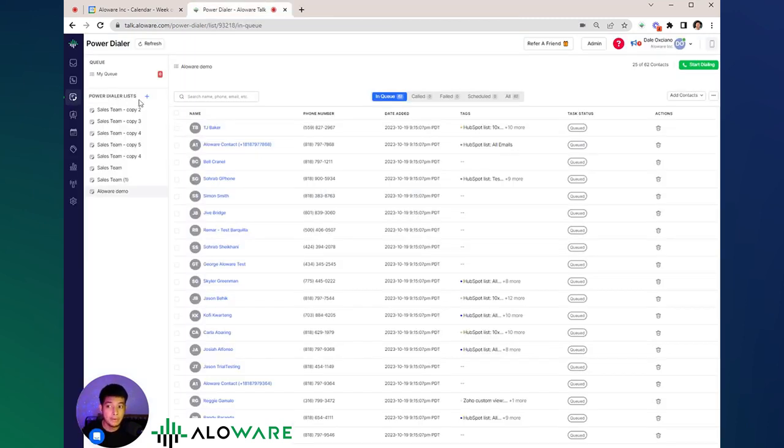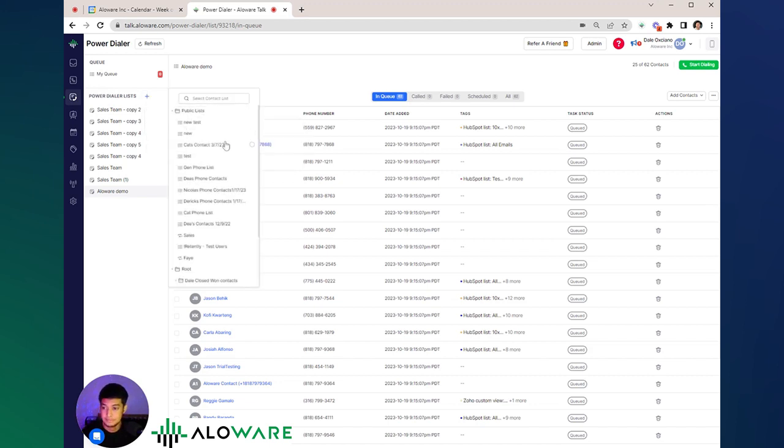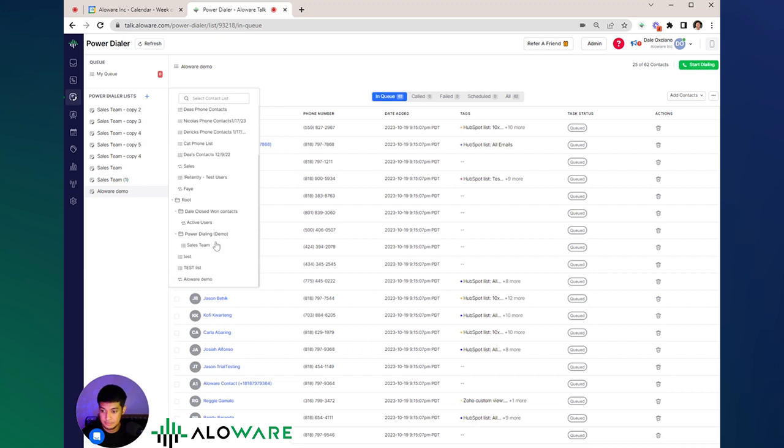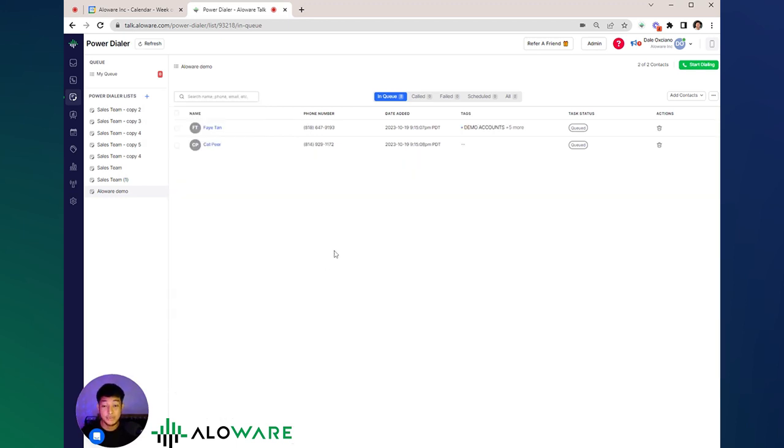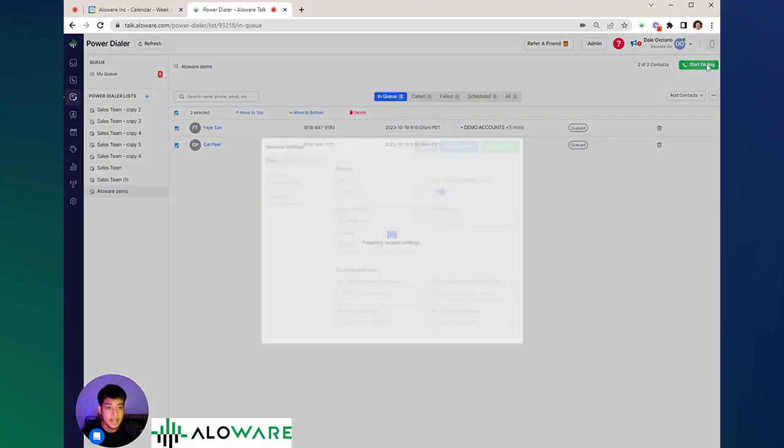Go to PowerDialer list and create from an existing contact list. And as soon as all of the contacts have been enrolled to your PowerDialer, all you just need to do is select all of the contacts, start dialing. And from here, there will be a few filters that you can configure based on the setup you want.